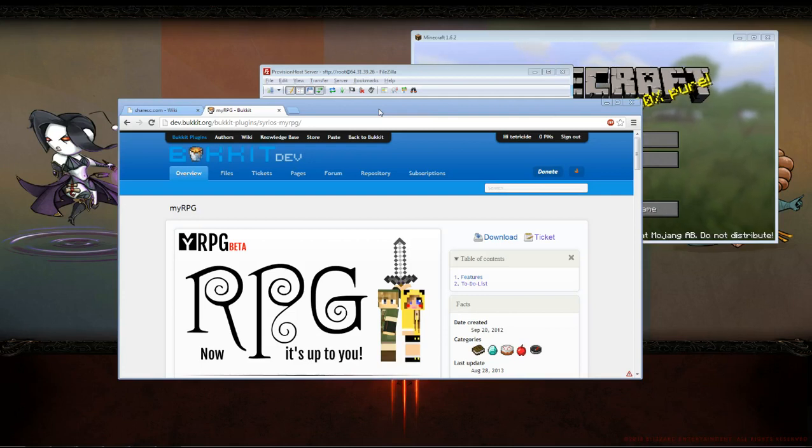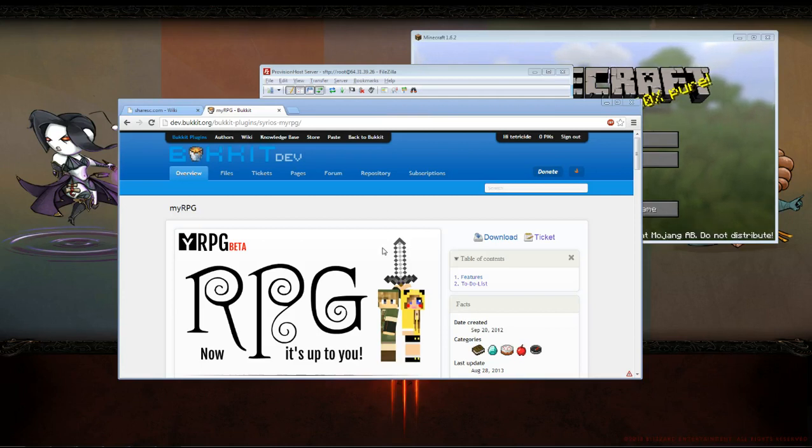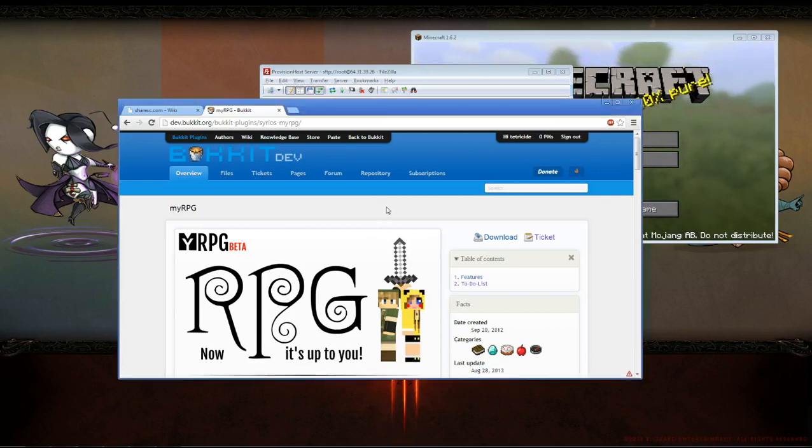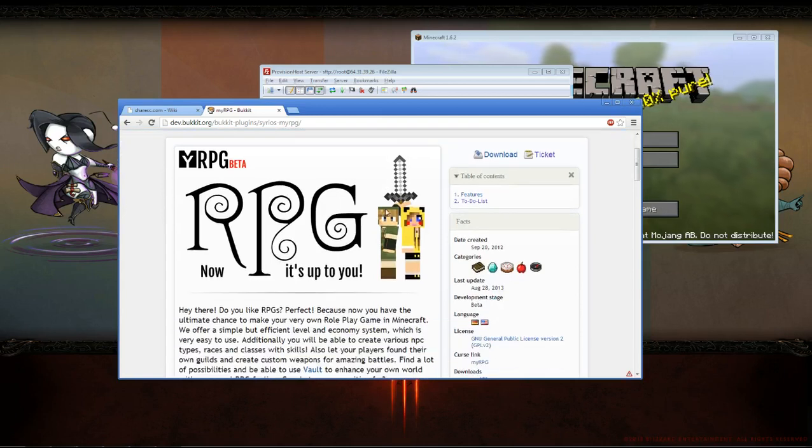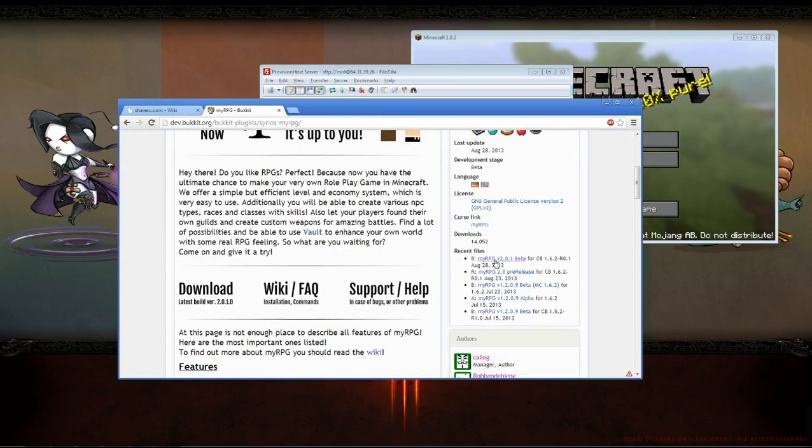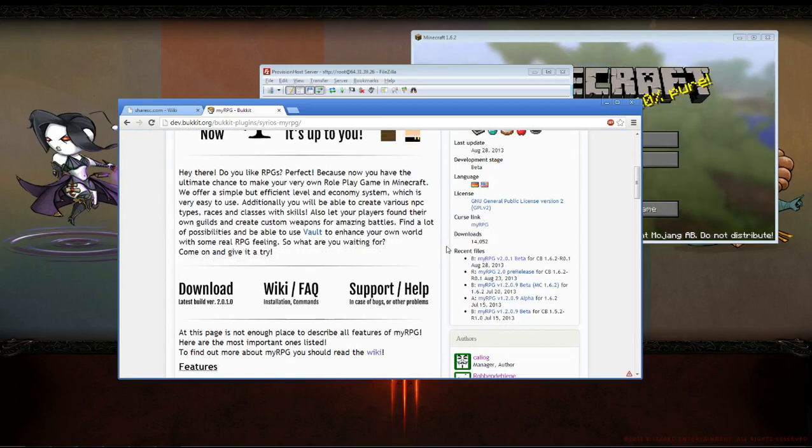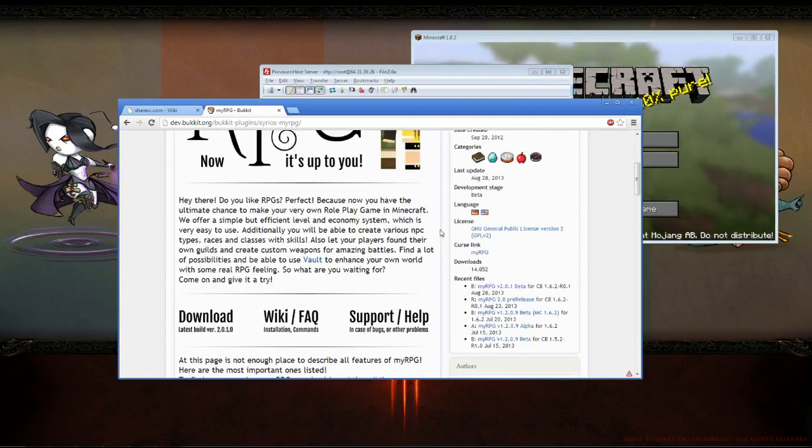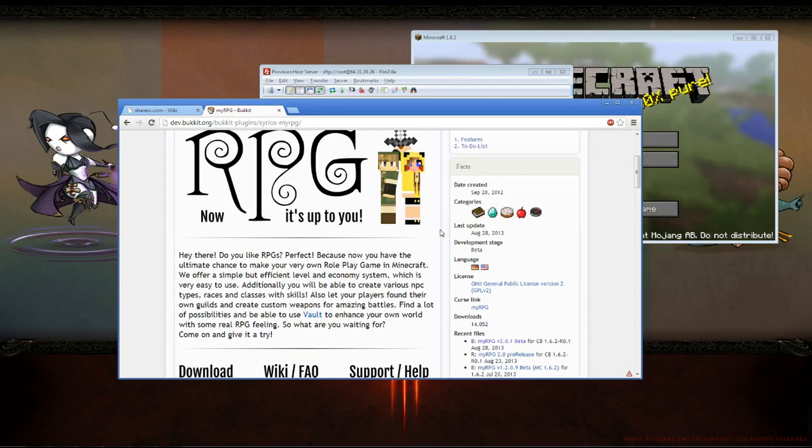And just as a reference here for MyRPG, this is only working for the beta build for 1.6.2. It is not working for 1.6.4 or any of the other development builds.